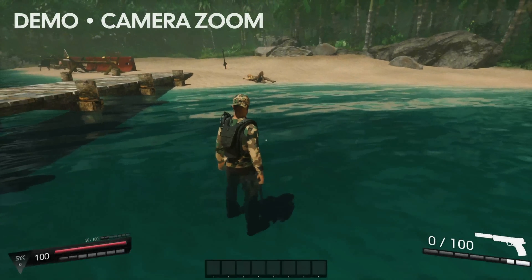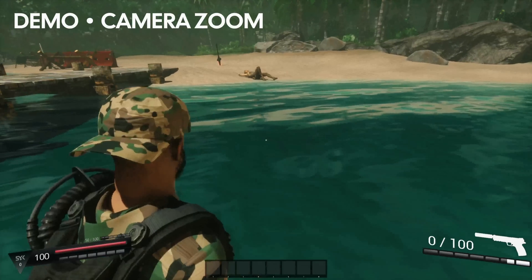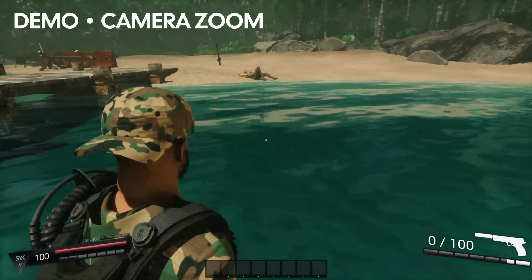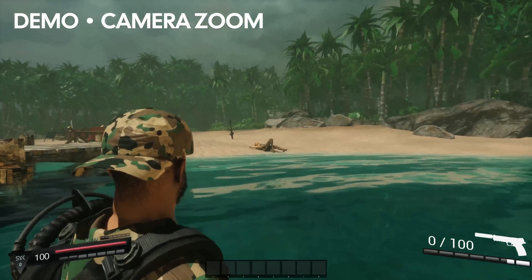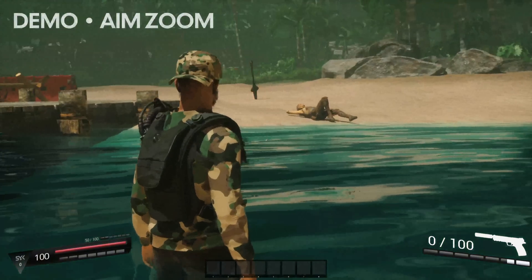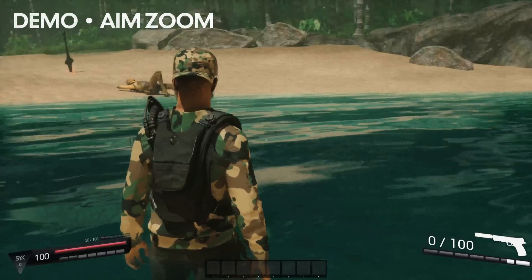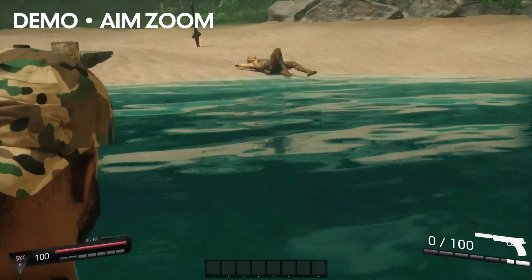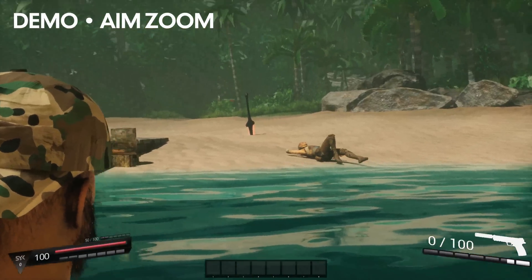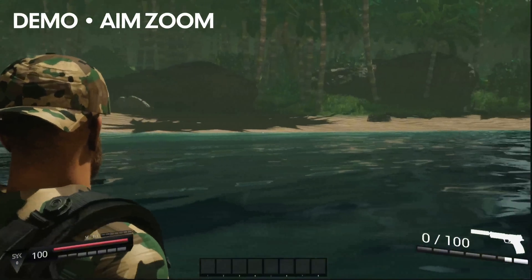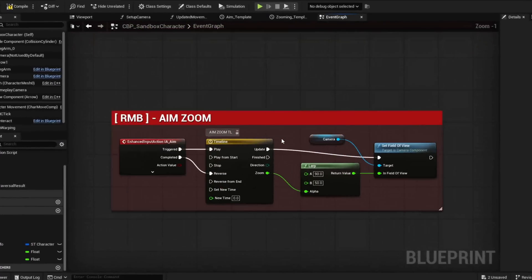Hey guys, let's make a simple player camera zoom and a right-click aim zoom. For this setup, our camera is placed slightly to the right of our player's head for a third-person shooter. If you want to copy this exact style, I'll also have that included later in this video. Let's start with our aim since this part's really simple.